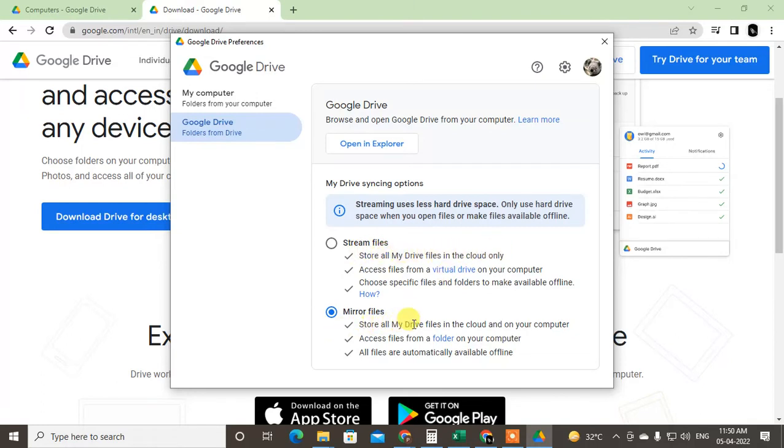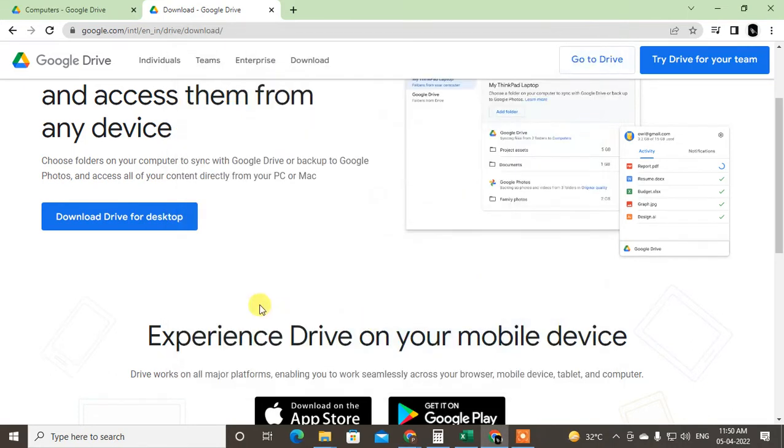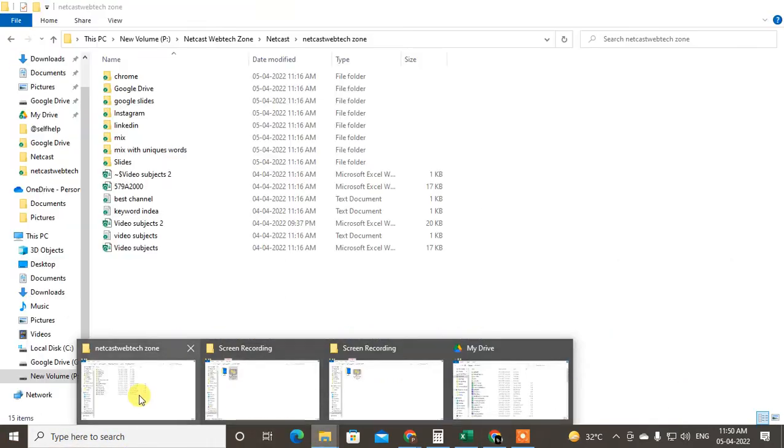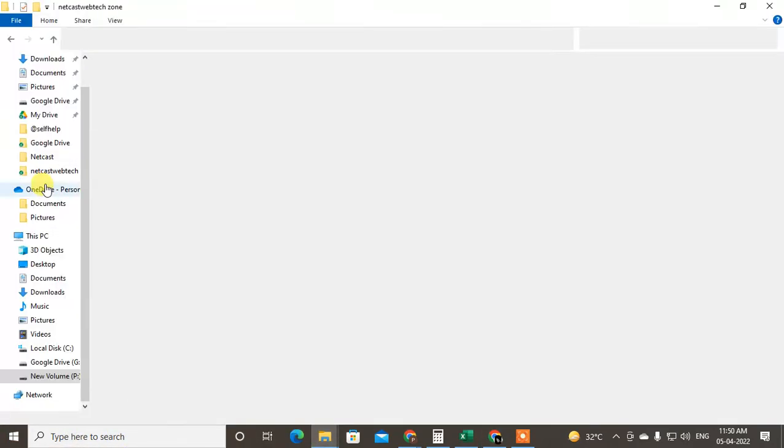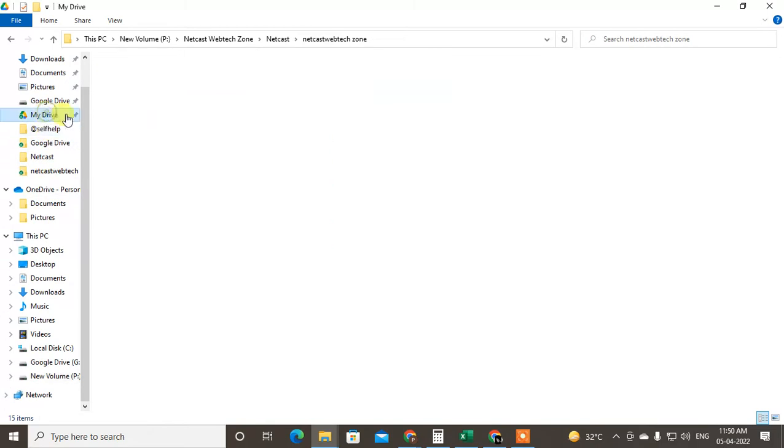So you can select it and just save it and come back. You will have the Google Drive here in your file explorer. You will see the Google Drive here.